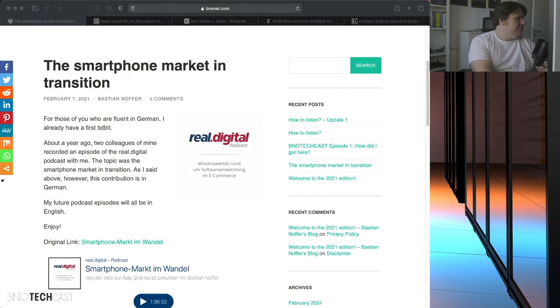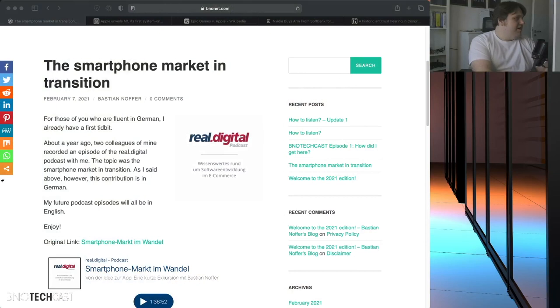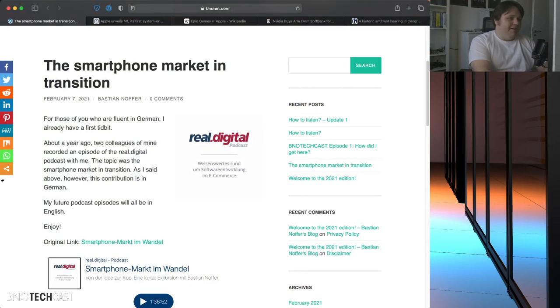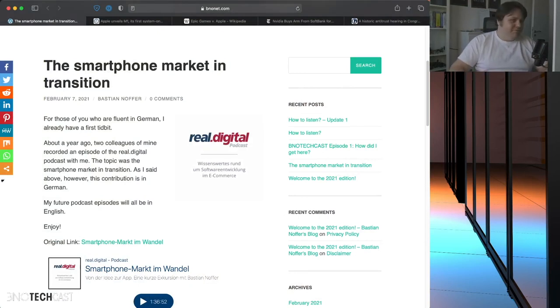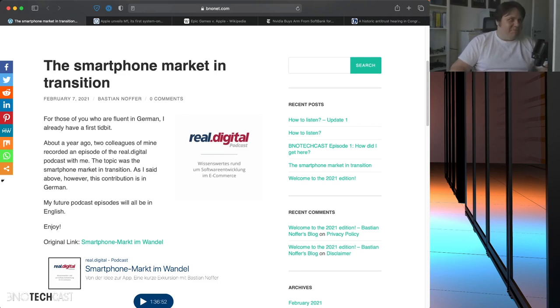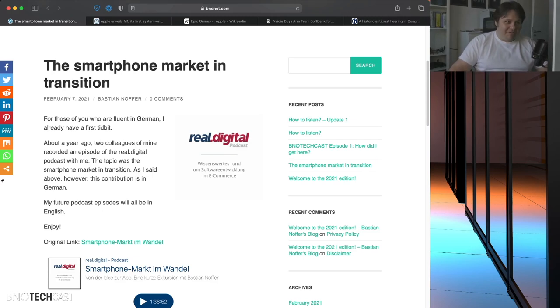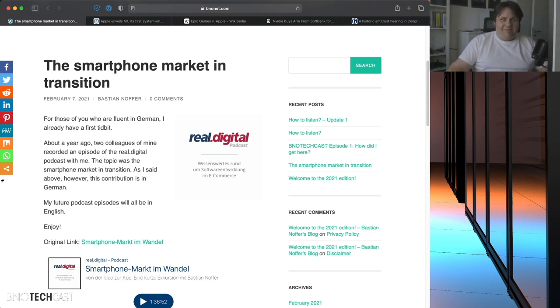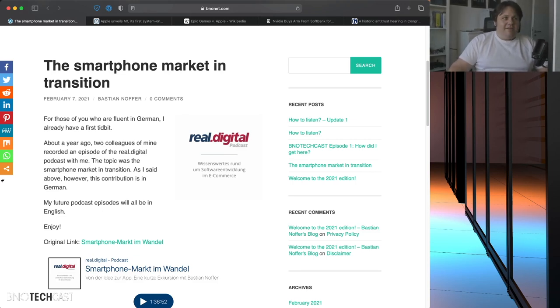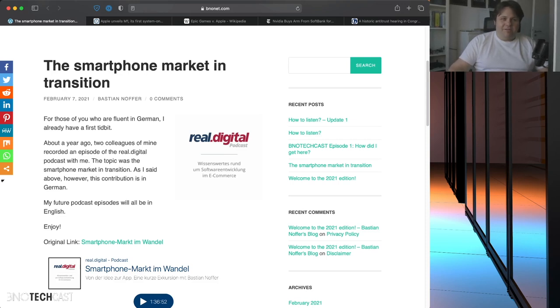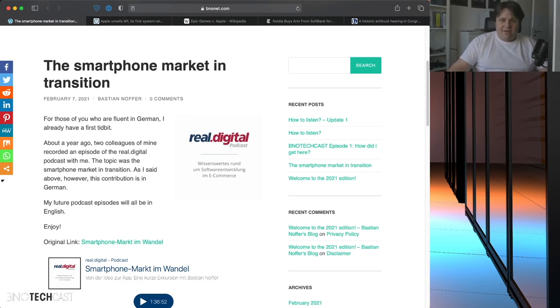So, to start off the discussion, I want to, at first, switch to this screen, which is basically for everyone that is watching on YouTube. I have to keep in mind that I'm not only doing this for YouTube, but also in audio-only format. On the website for this program, bnonet.com, you will find an article